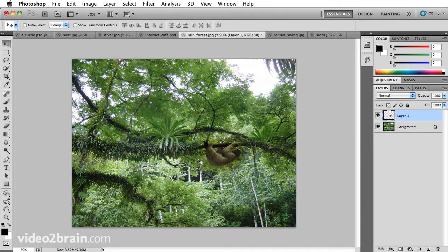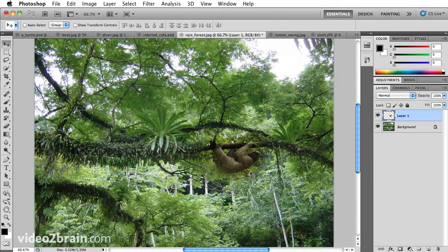Now I can see a color shift and you can see the feathering, but this is a very quick and easy way to composite something else into an image.